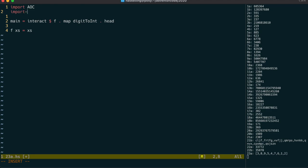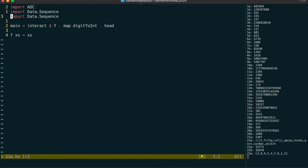Now, instead of using a list, which would work, I'm going to take the opportunity to show you how data.sequence works. Let's import that, both unqualified and qualified.